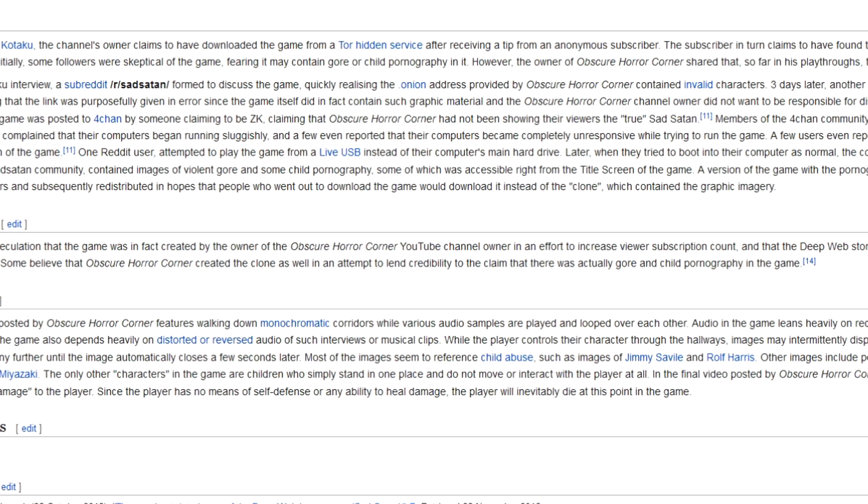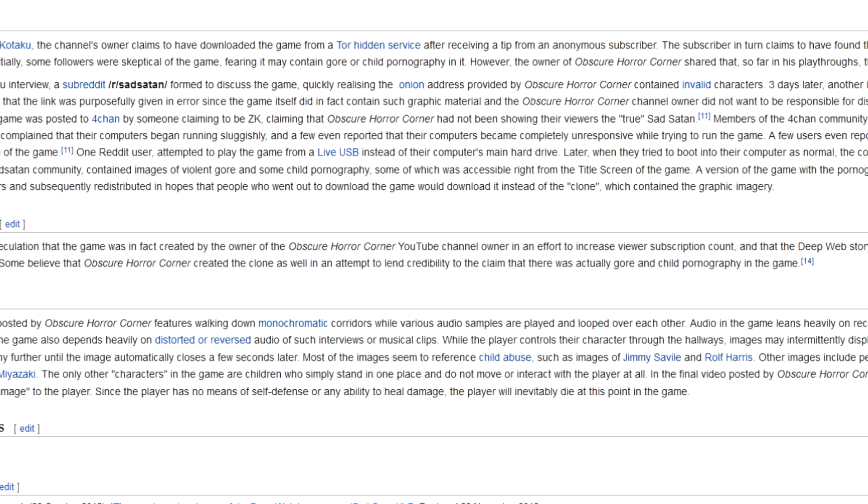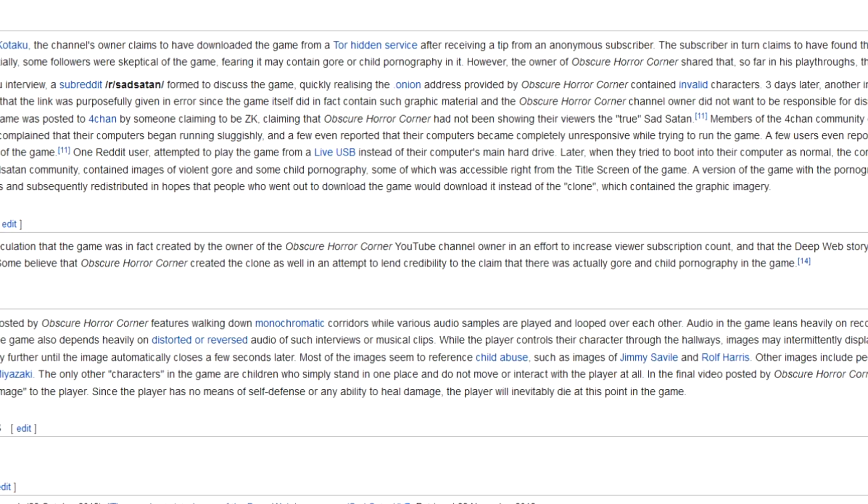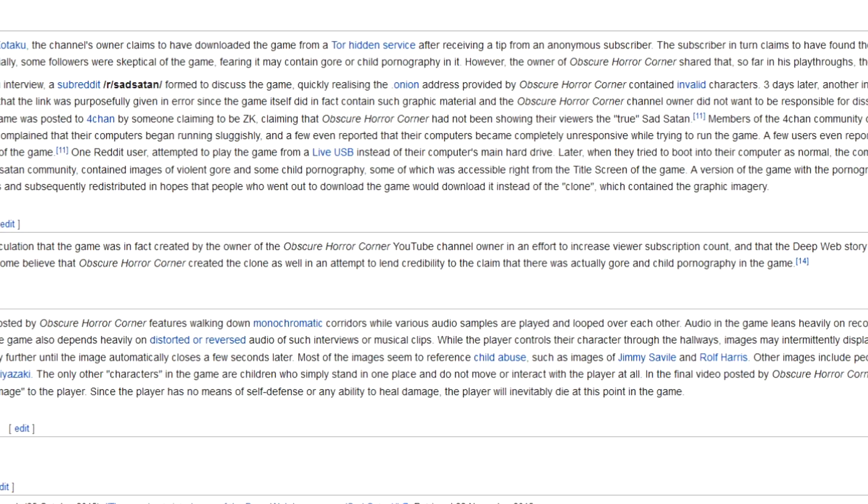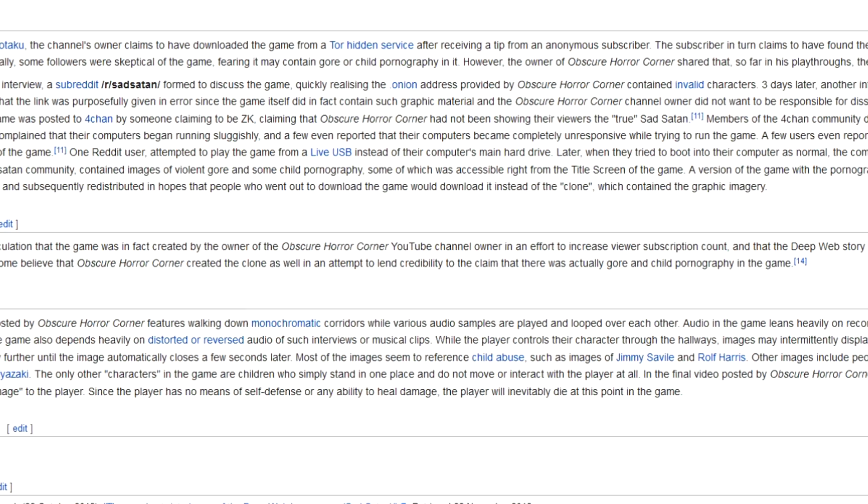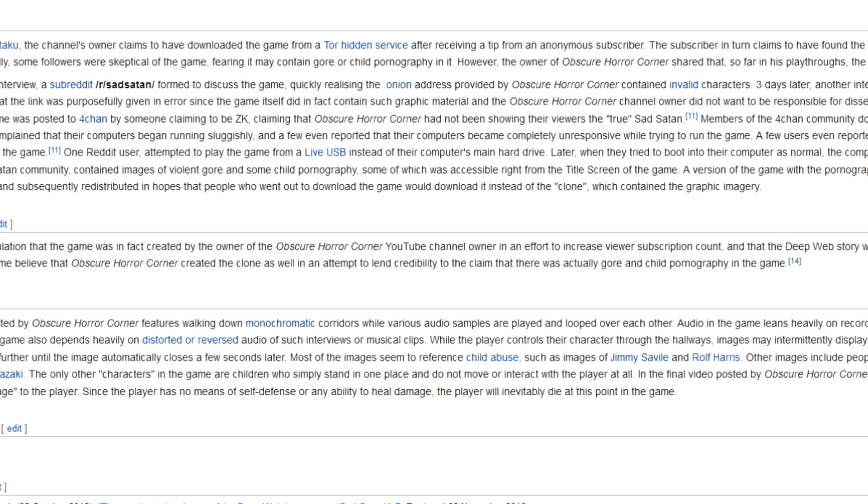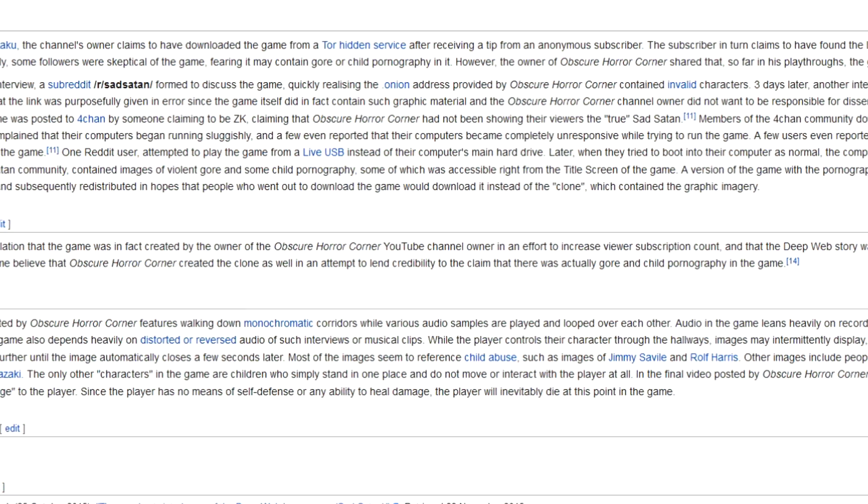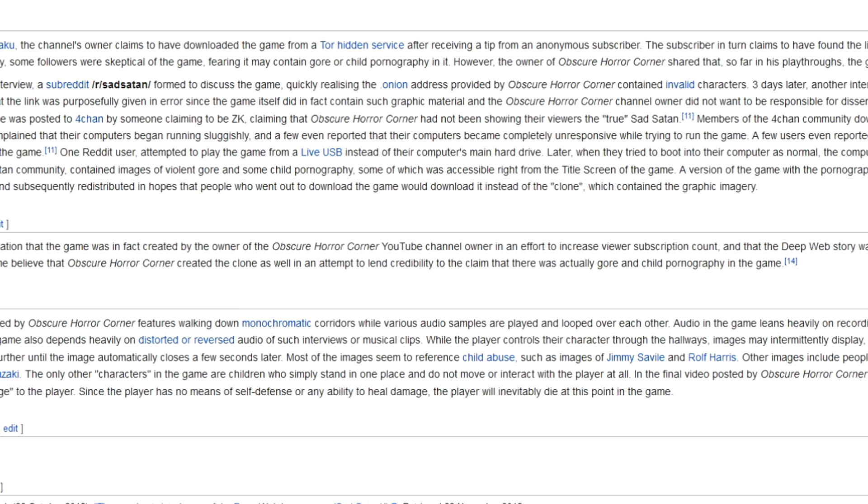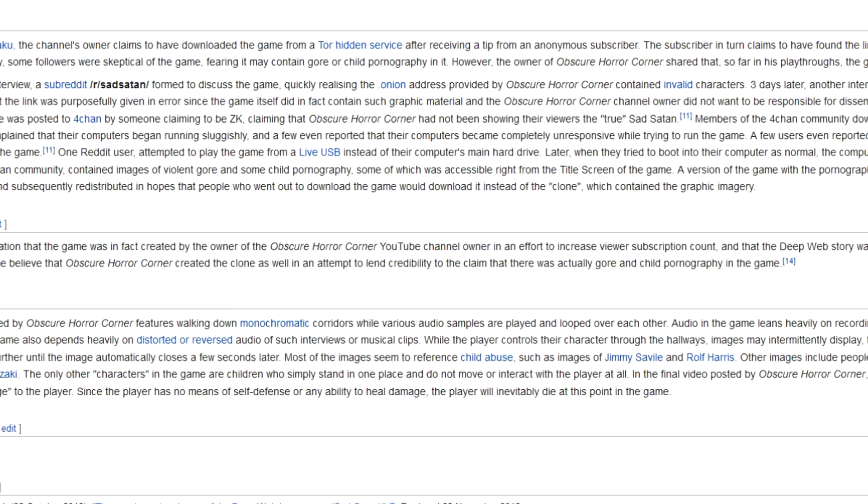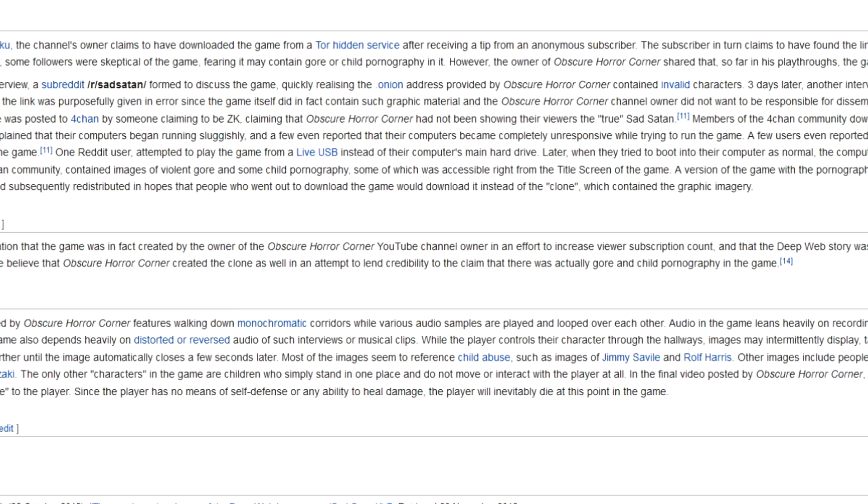Following the Kotaku interview, a subreddit r/sadsatan formed to discuss the game, quickly realizing the dot onion address provided by Obscure Horror Corner contained invalid characters.